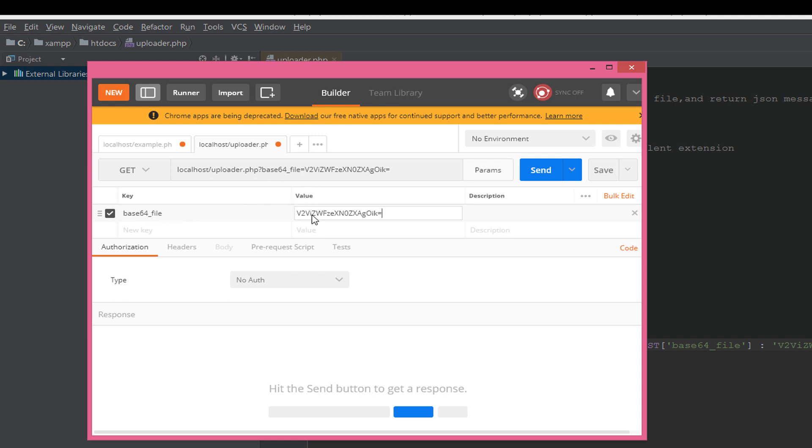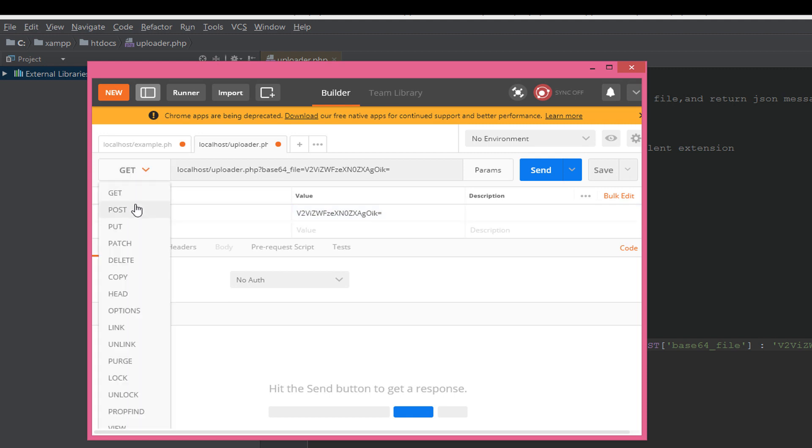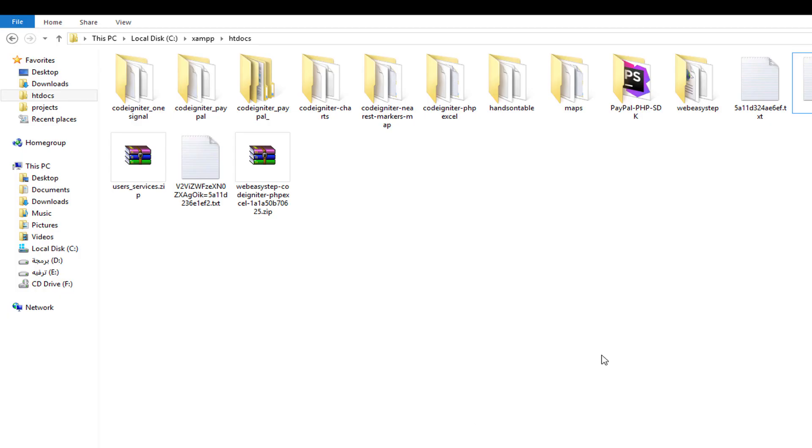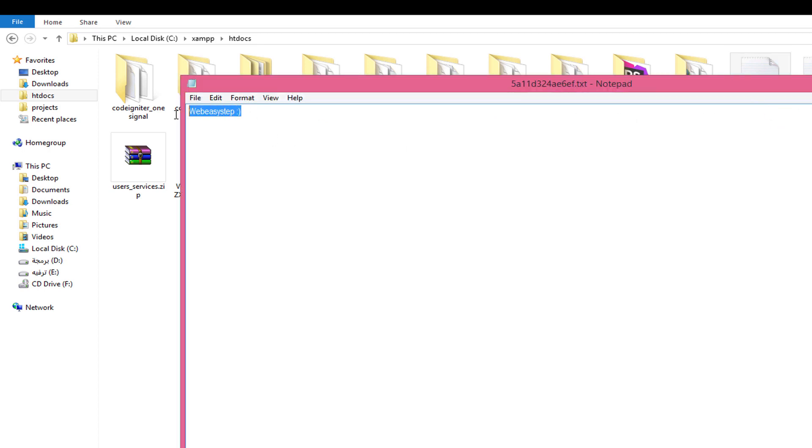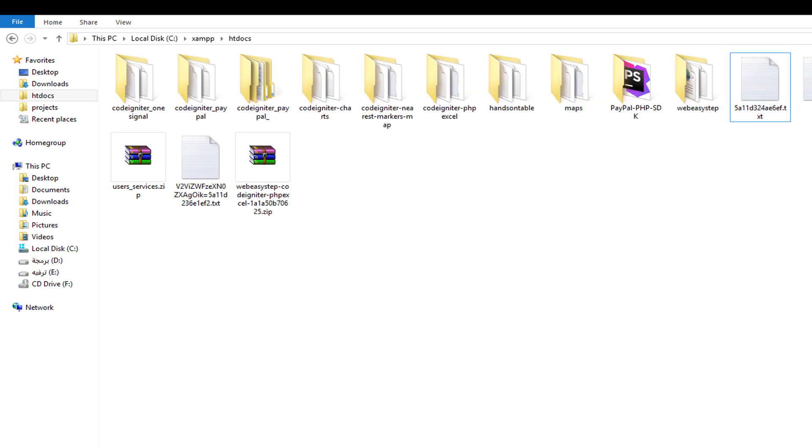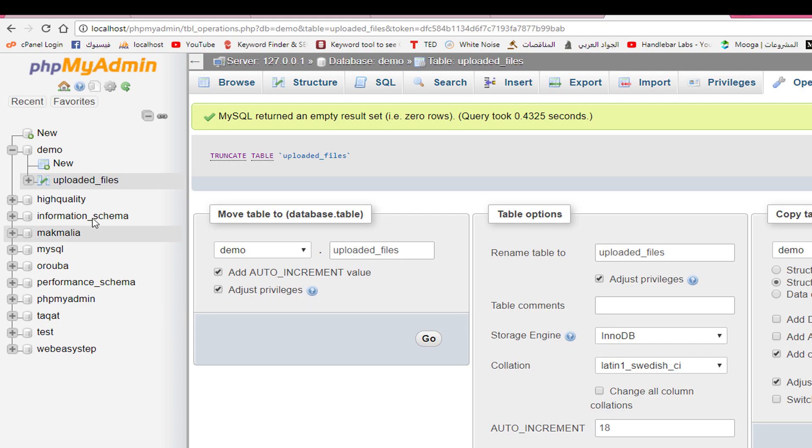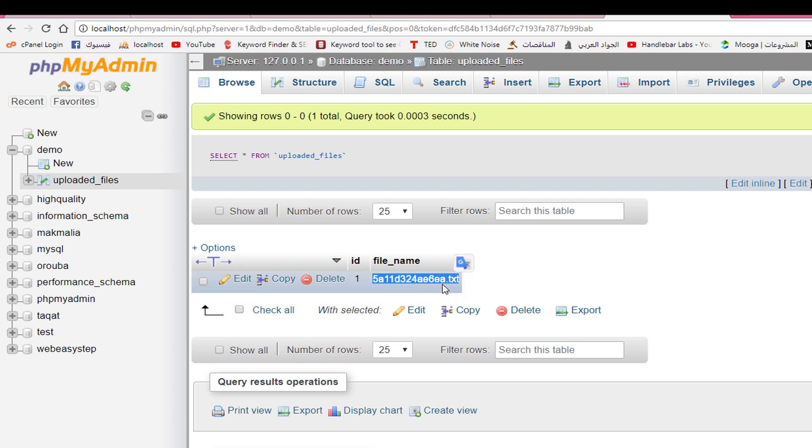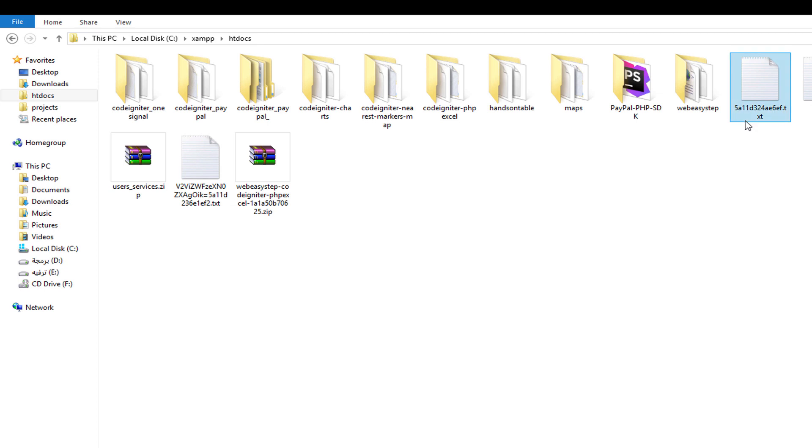Now choose POST, not GET. The JSON result is 'file uploaded successfully', which means the file is already decoded. Let's open the same file with the same content. Let's have a look to the uploaded_files table.